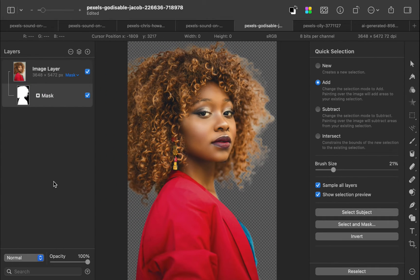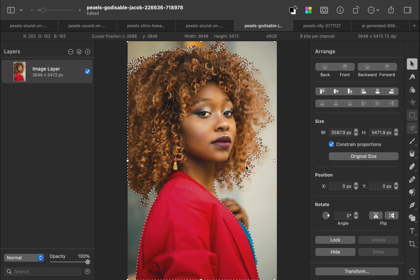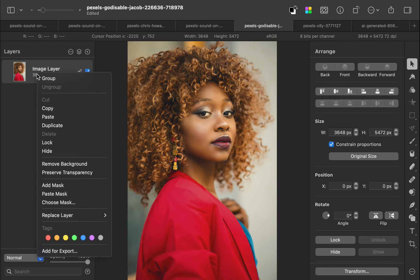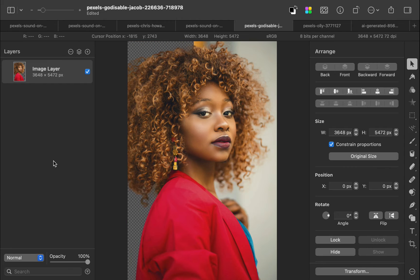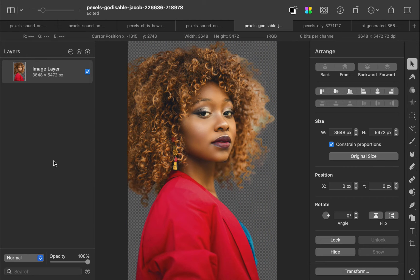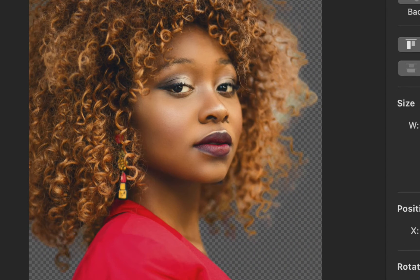Now that we have an idea of the challenge of getting quality hair cutouts, let's use my preferred method, which hopefully will give better results. Instead of using Select Subject, I'll use another AI tool — the Remove Background tool. Right-click on the layer, click Remove Background. As you can see, it is a much better result. There is much less background remnants than before, which seems to indicate a superior algorithm than Select Subject.